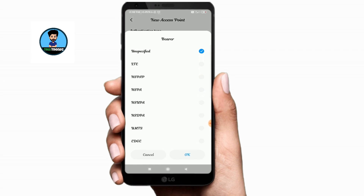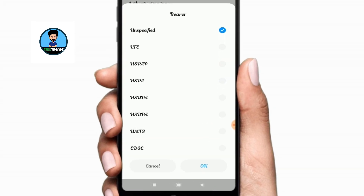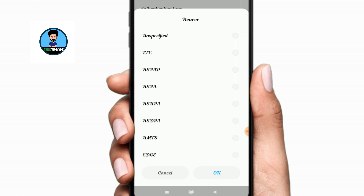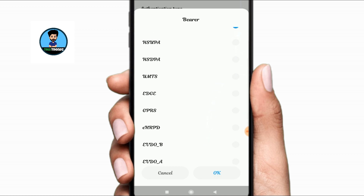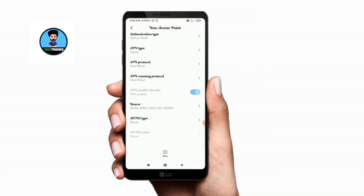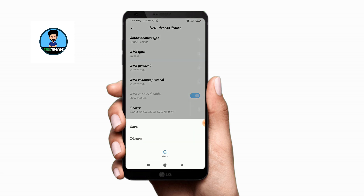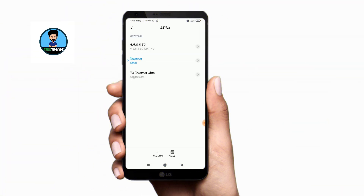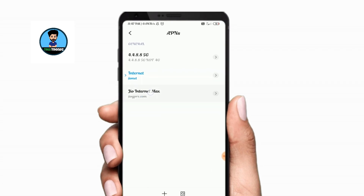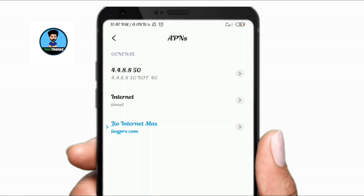We need to click on the bearer option and then the unspecified button. We need to click on the tick button, and then the default option is enabled. Light enable, HSPAP enable, HSPA enable, Edge enable, GPRS enable — okay, it's okay. The default option is enabled. If we select the APN, we need to select more and over option, then we have to save. So we will show our APN created.